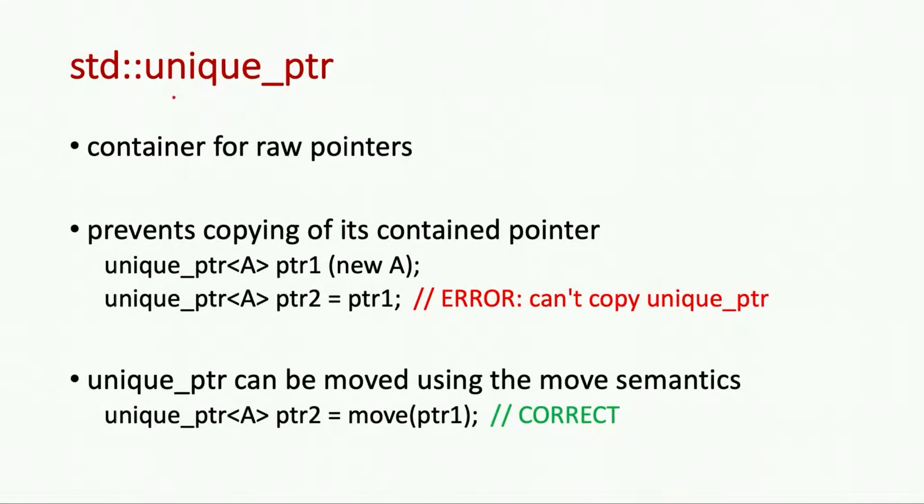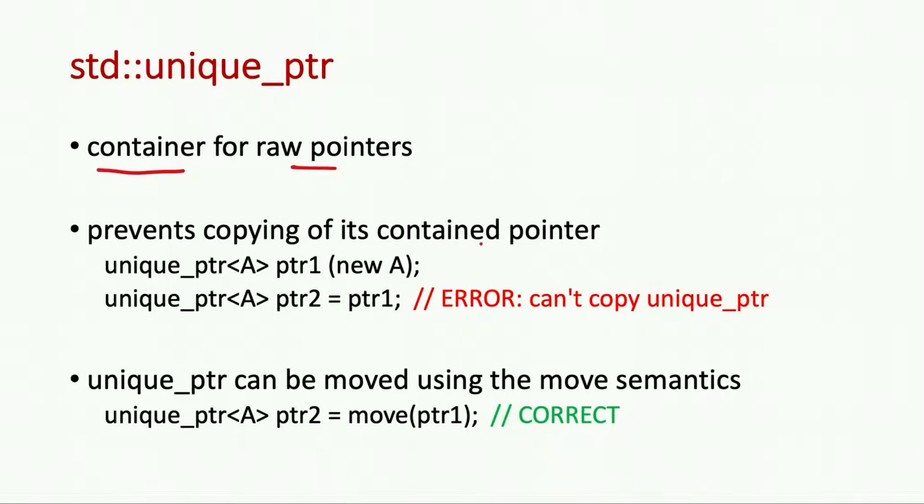As with other smart pointers, unique pointer is also a container of raw pointers and it prevents copying of its contained pointer to any other unique pointer.